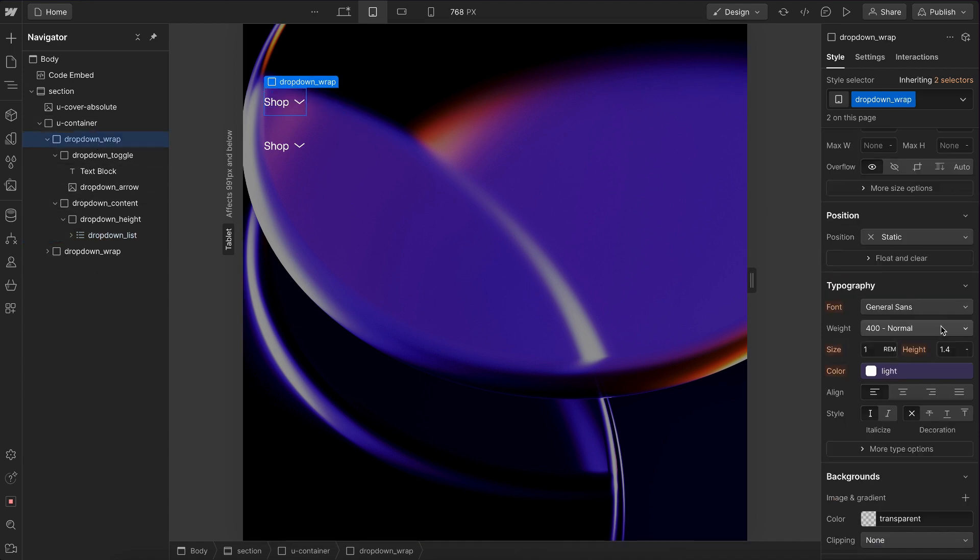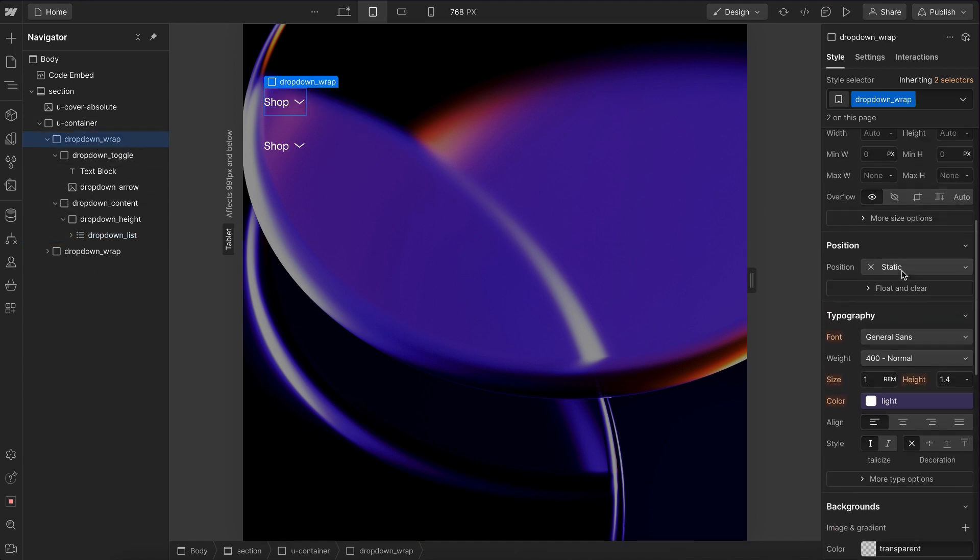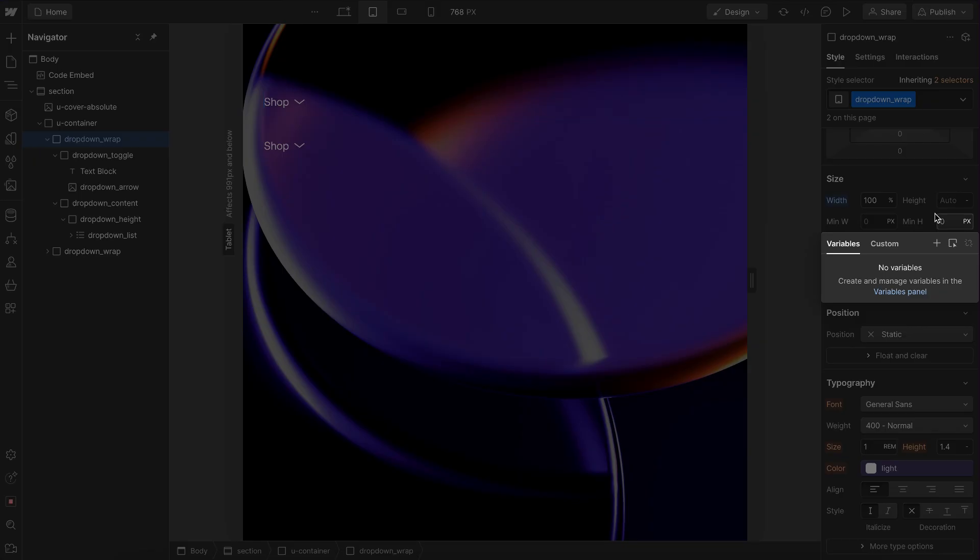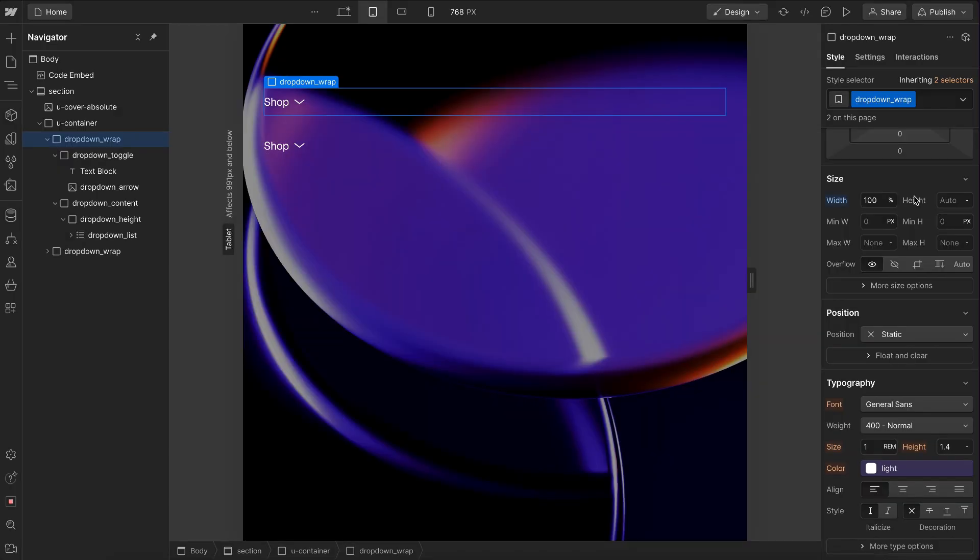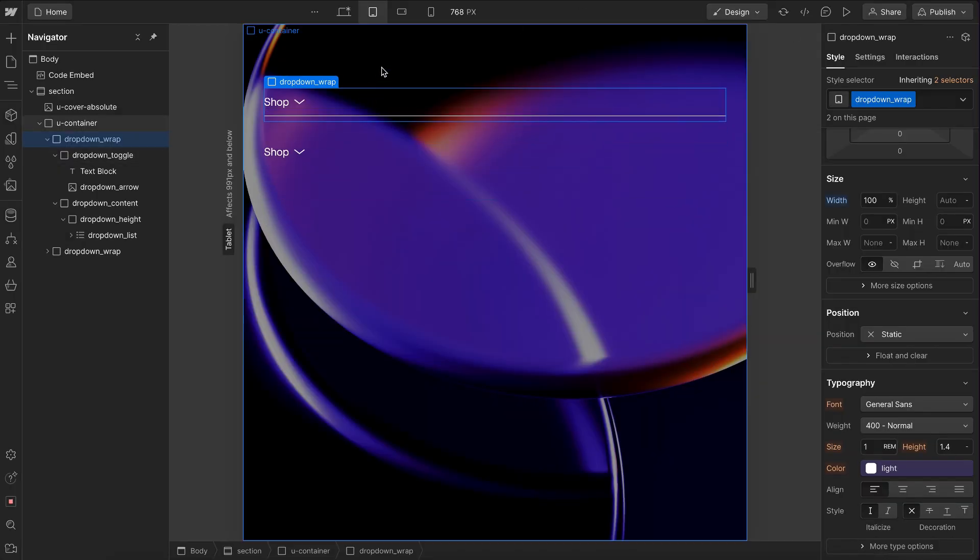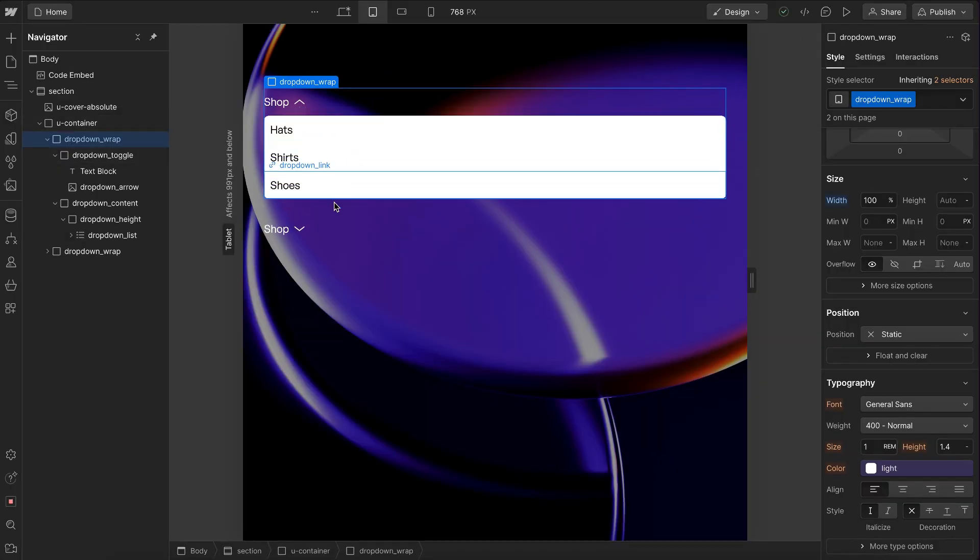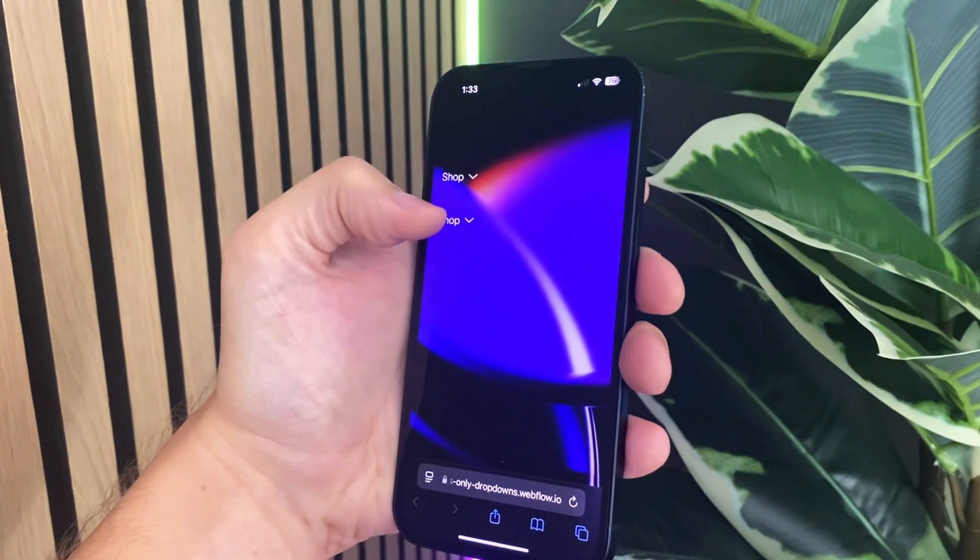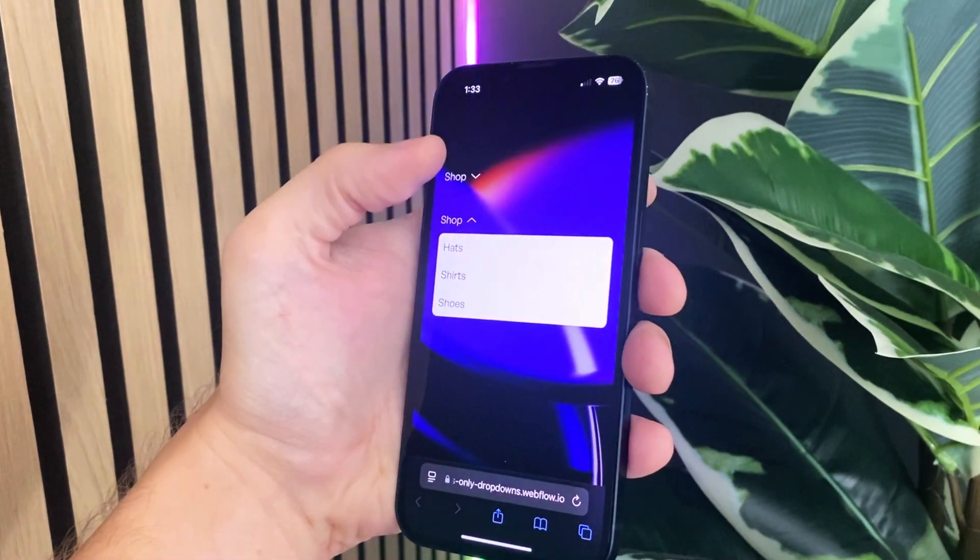And let's go ahead and select the wrap and give that a hundred percent width. So it just fills all of the space. And so now we should notice if we hover anywhere here, it's revealing the child like so. And that's how to create a dropdown in Webflow.